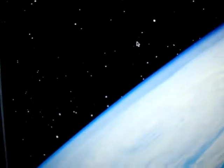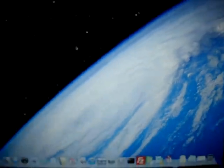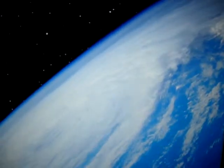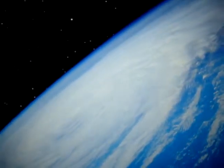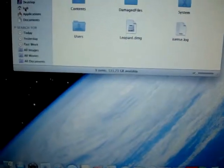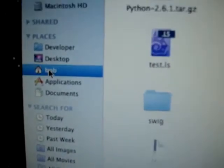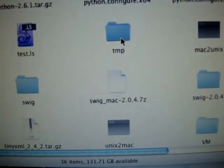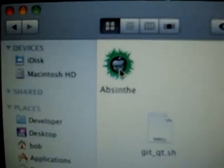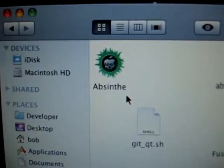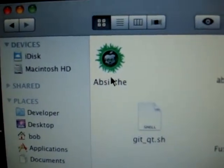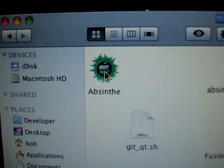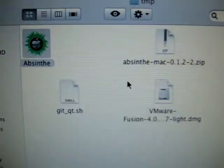Now, I have already on this Mac downloaded the jailbreak software. So I'll go over here and find it. It should be in here. And there it is. So Absinthe is the jailbreak software. So I'm going to go ahead and double click that.